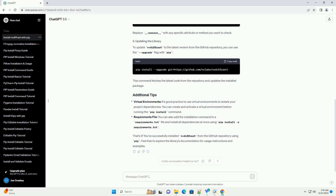To update nvdiffrast to the latest version from the GitHub repository, you can use the upgrade flag with pip. This command fetches the latest code from the repository and updates the installed package.